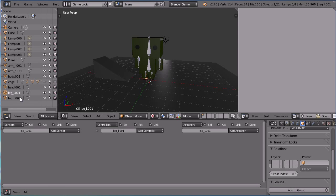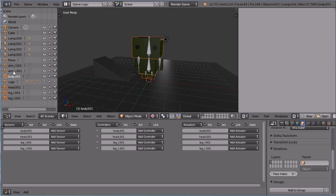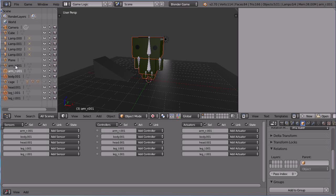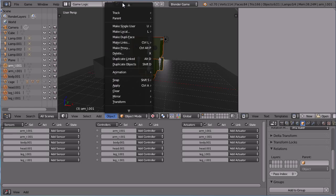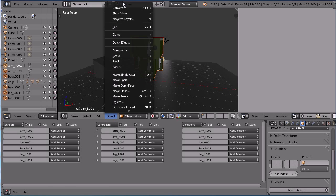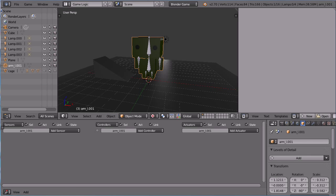In the outliner window, hold down SHIFT and select all the character parts. In the object menu, click JOIN and name the joined object CAGE2.